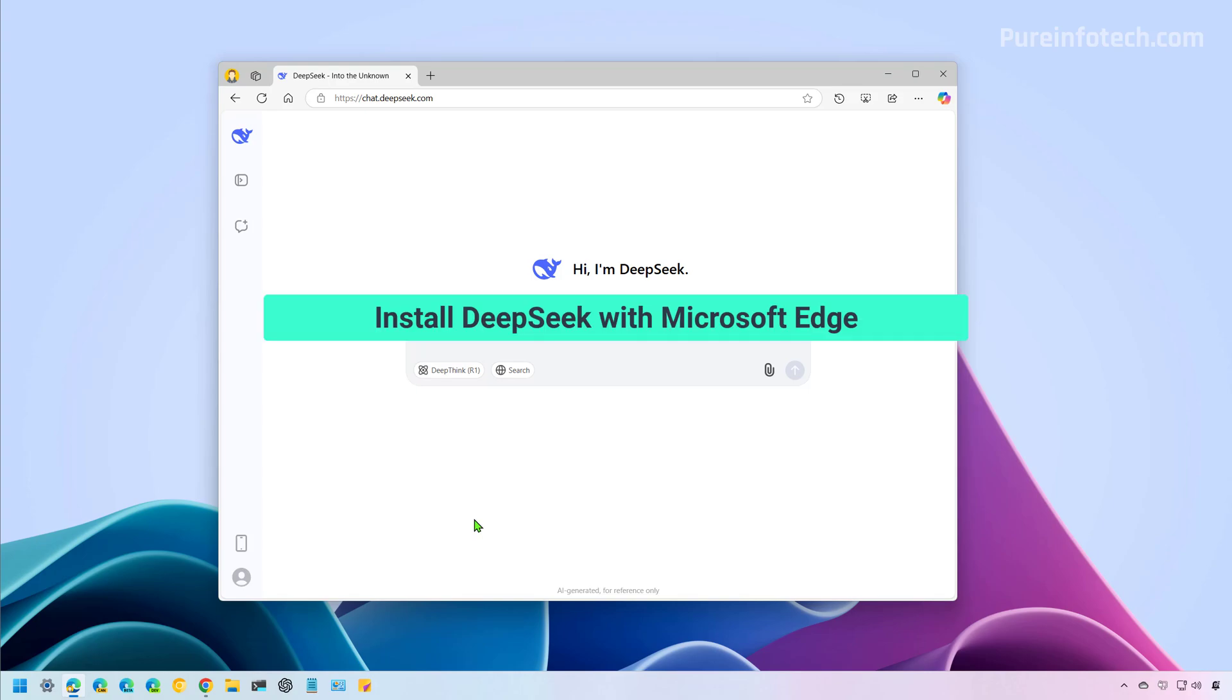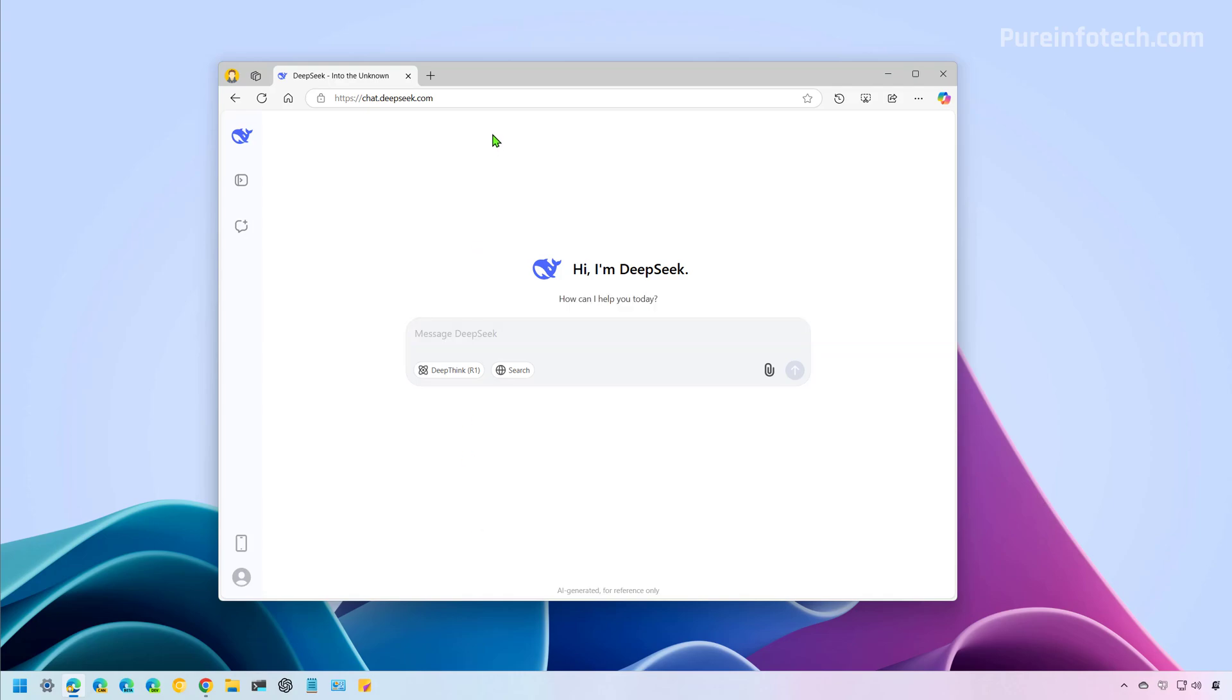Okay, first, we're going to try to install DeepSeek using Microsoft Edge. And to do that, you need to go to chat.deepseek.com. Of course, if this is the first time that you're logging in, you will have to create an account with the chatbot. It doesn't require a subscription, but in order to use it, you have to register.